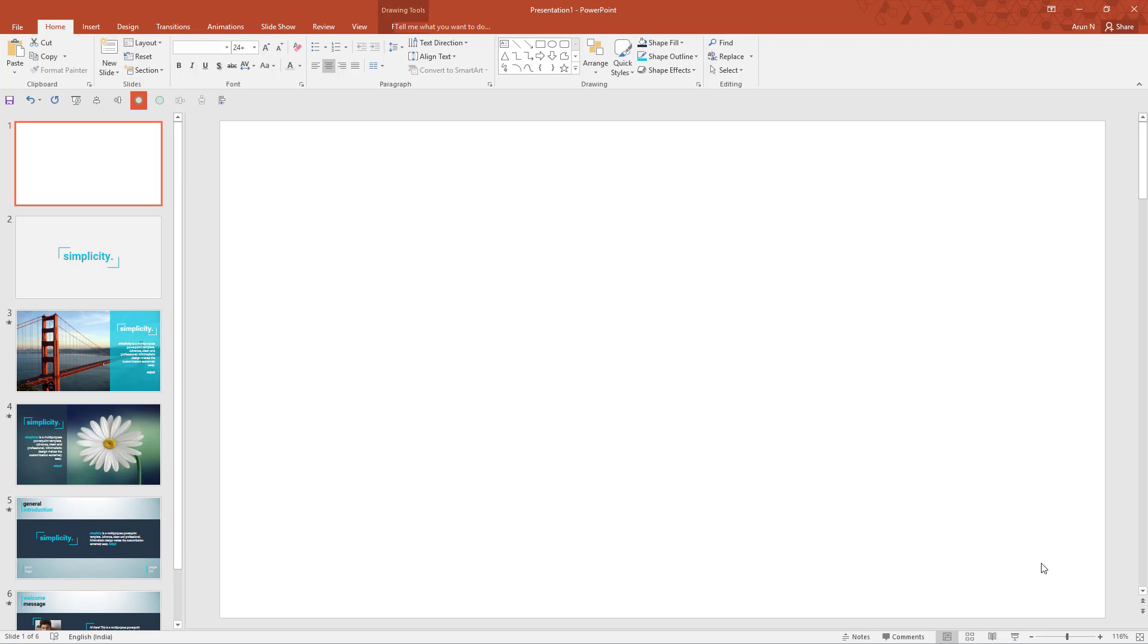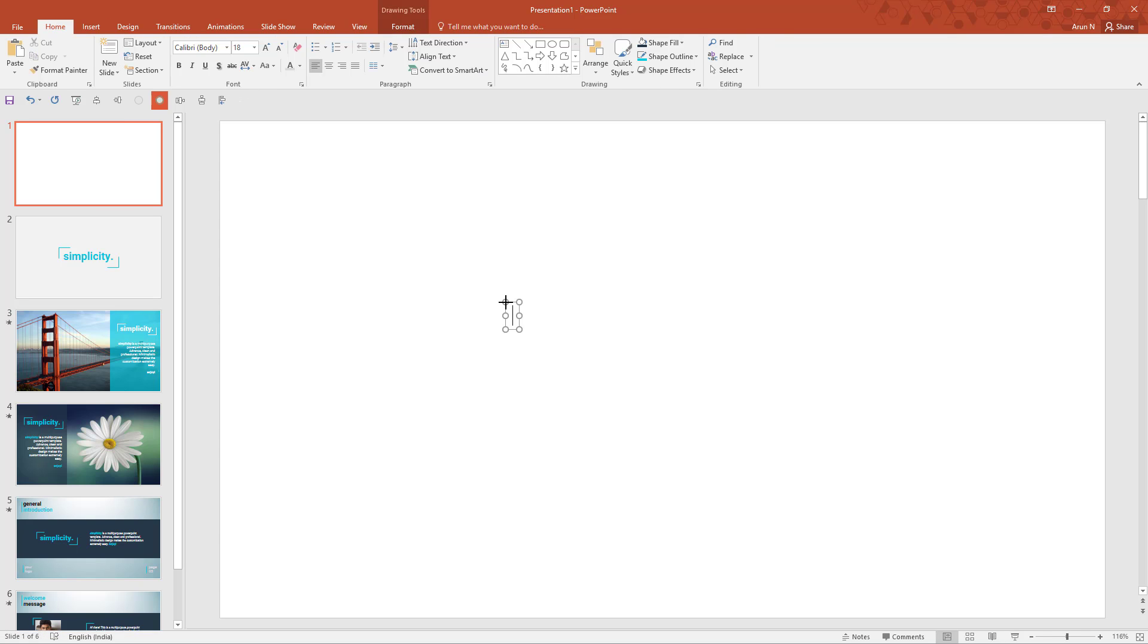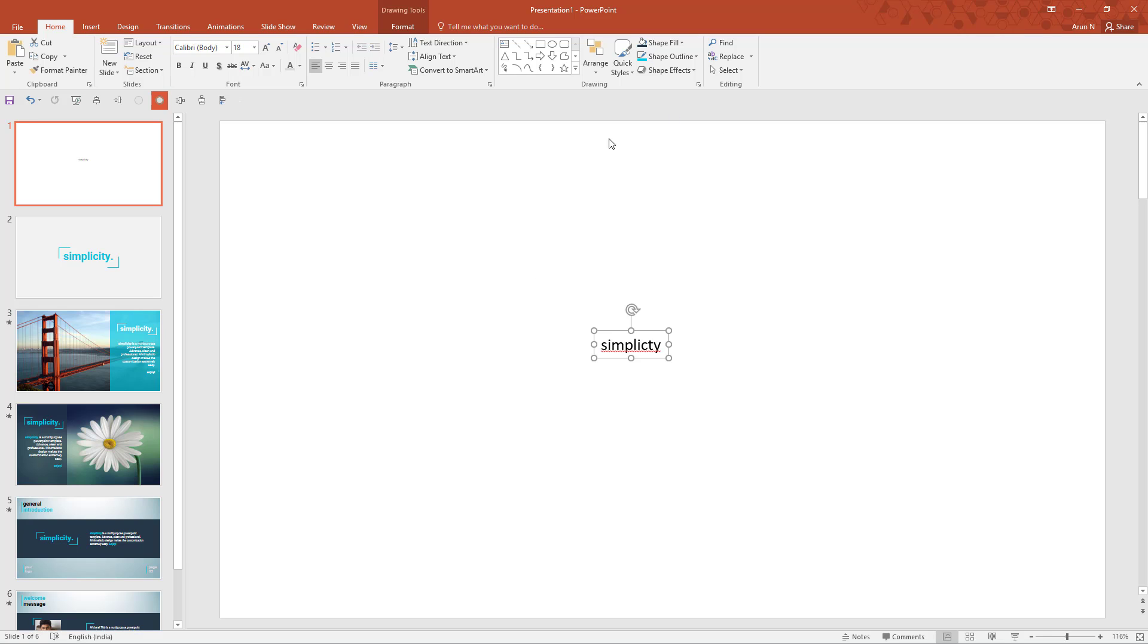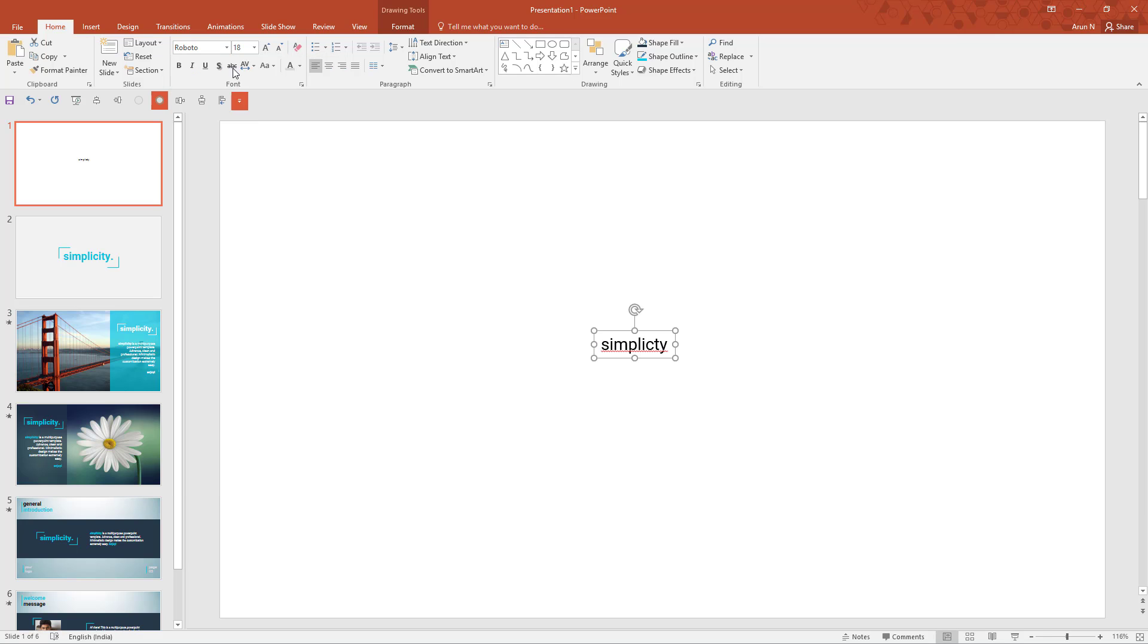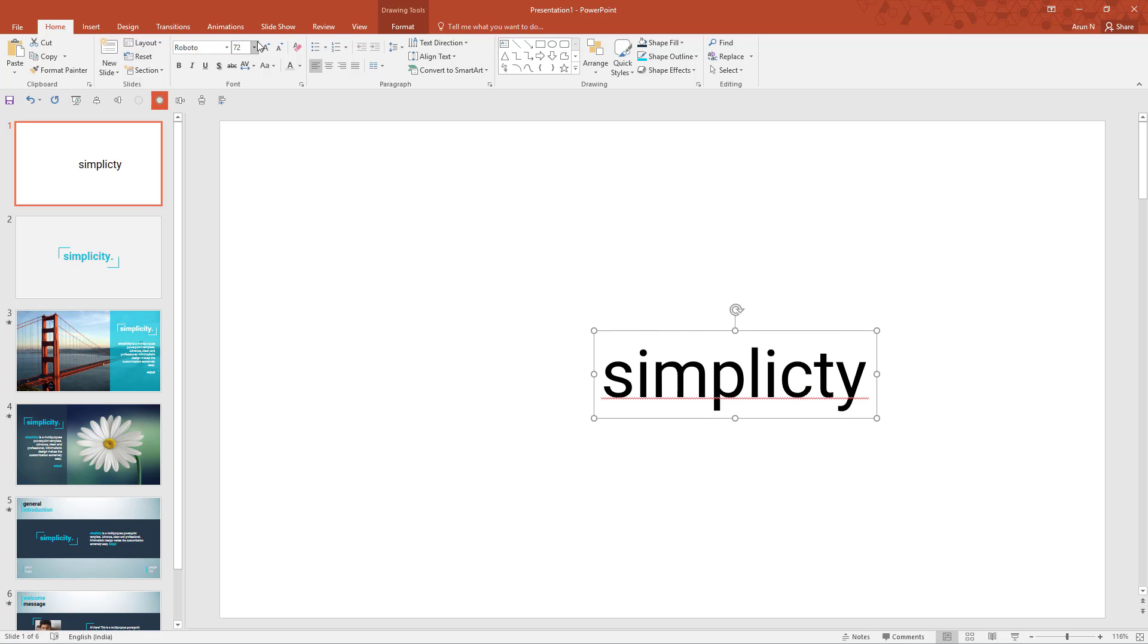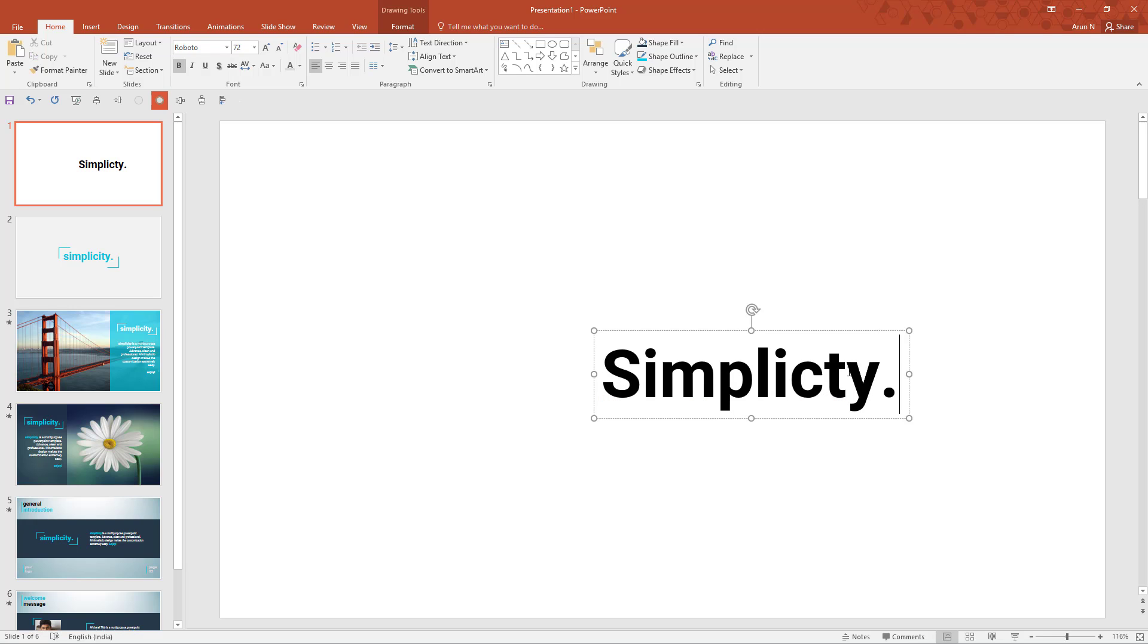Delete all the components, go to insert and text box, type simplicity. That's all now. Change this to Roboto font and increase the font size. Make it bold. Let me add a dot.